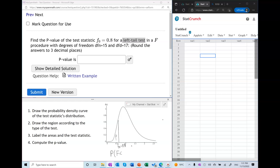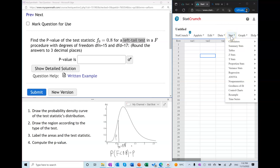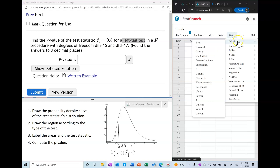To find the p-value means to find the probability of the F variable being less than 0.8. To find this probability we have to use technology — you cannot find this probability using a statistical table. So whether you use a TI-83, Excel, or StatCrunch, you will get the same answer.